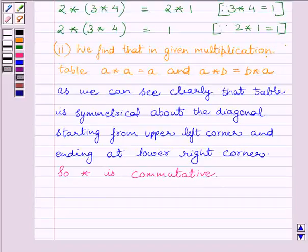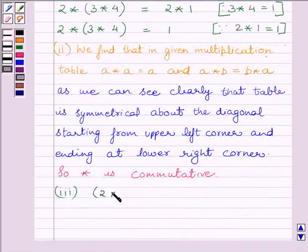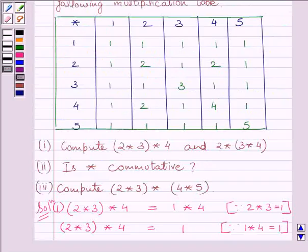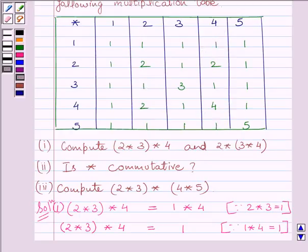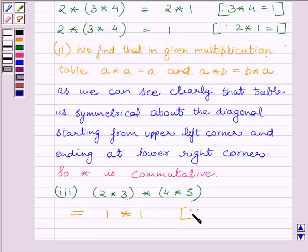This completes the second part. For the third part, we have to compute 2 star 3 star 4 star 5. We will find the values of 2 star 3 and 4 star 5 from the table. From the table, 2 star 3 is equal to 1 and 4 star 5 is also equal to 1. So we can write 2 star 3 star 4 star 5 is equal to 1 star 1, because 2 star 3 equals 1 and 4 star 5 equals 1.